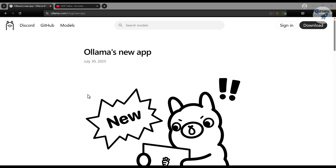Hey everyone, today I'm going to show you how you can analyze files using Ollama's new application. We are going to see all the capabilities of the Ollama new application, what type of file it can analyze and how much good result it can produce. All of these things we are going to test here.